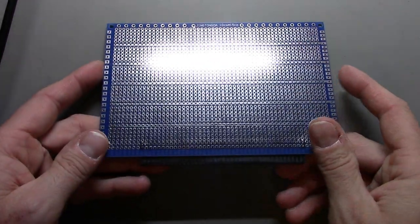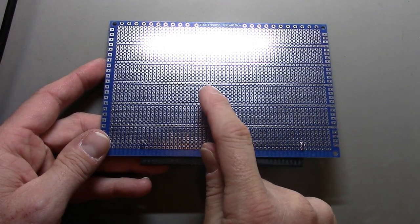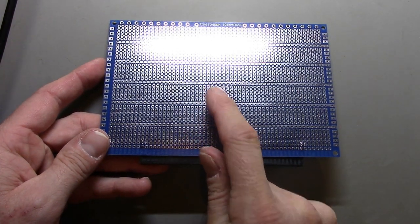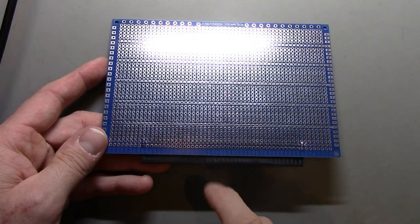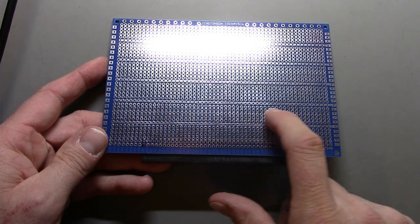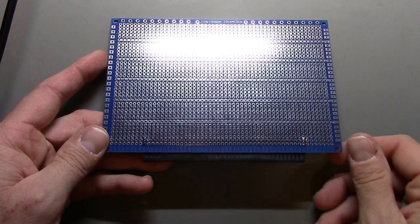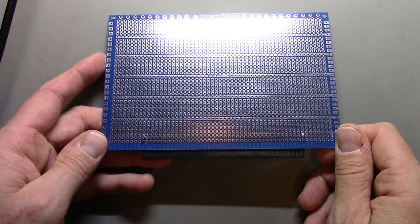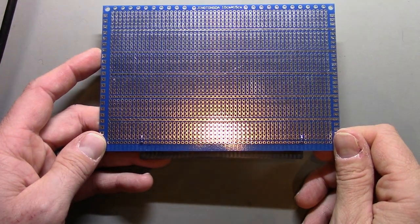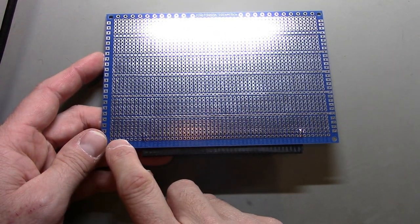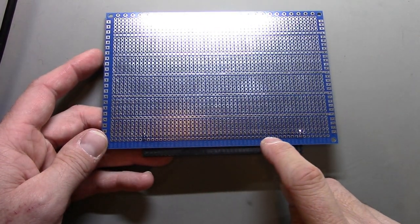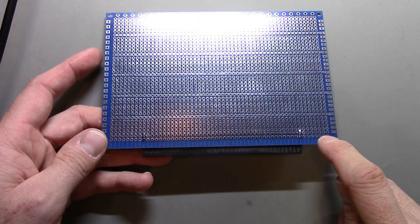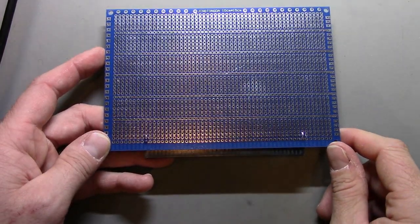You can see they're basically groups of five holes that are all electrically connected. There are some bus connections for power distribution and these are quite nice. There's even this uncommitted row of single holes down here at the bottom.